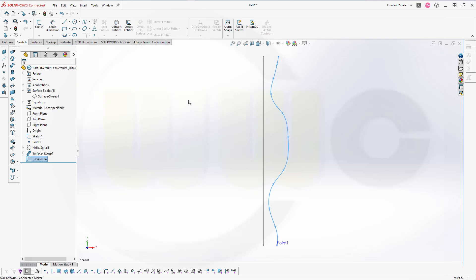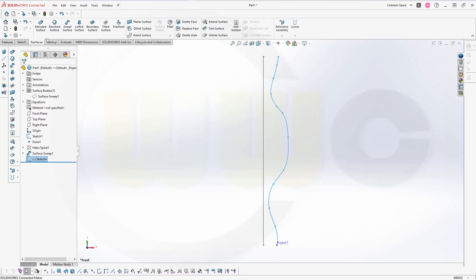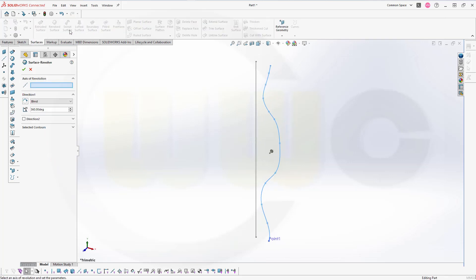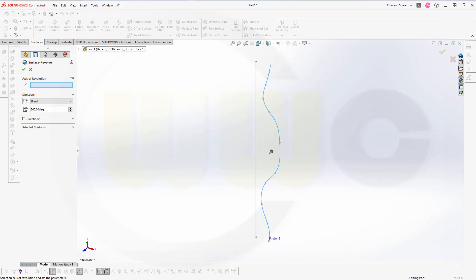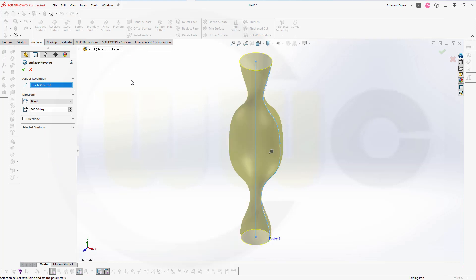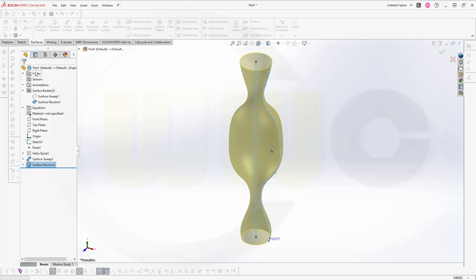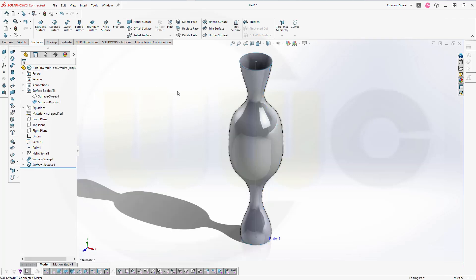Now I want to make a surface revolve. So go to surfaces, go for revolved surface. I want to use this as axis. And 360 degrees. That's okay. Great.